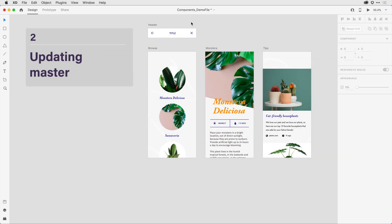Now that we've covered some of the basics around creating and varying a component, let's go a bit further. Here in step two, I have a header artboard with some master header content here towards the top that I want to apply to the three artboards below.